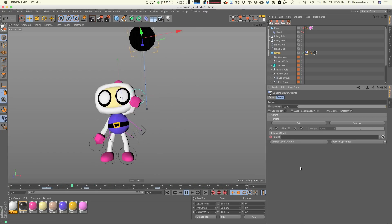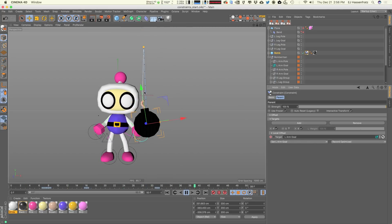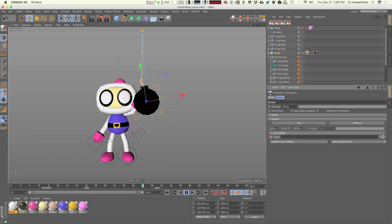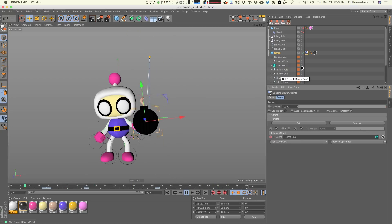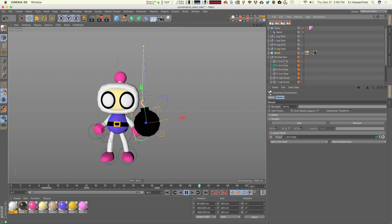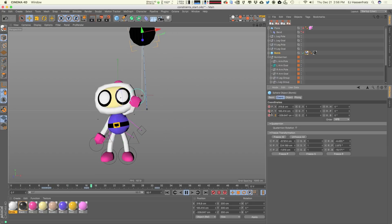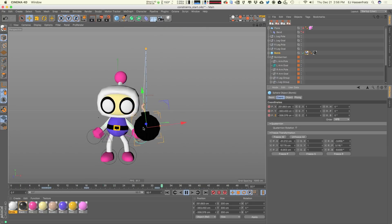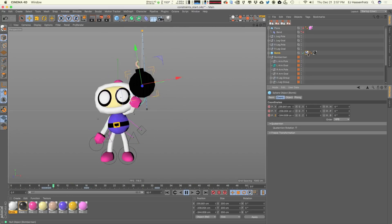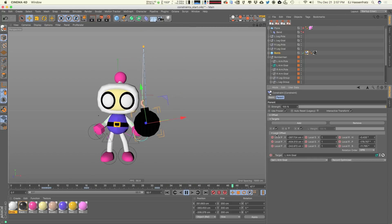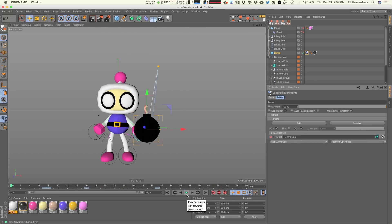With some much better keyframing, we can now have this bomb being parented to the arm, unparented, being thrown up, and then parented again to be caught. Check out all this stuff going on behind the scenes on the freeze transformation — not only is there keyframing with the actual bomb going up and back down, but all this freeze transformation stuff that is animating is all automagically happening behind the scenes using the constraint tag. Really, really awesome stuff.